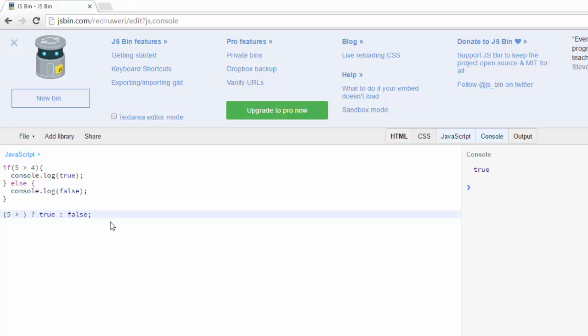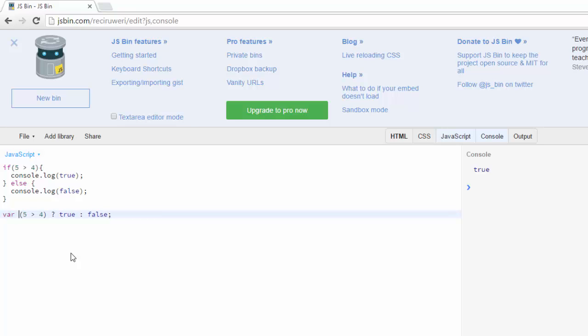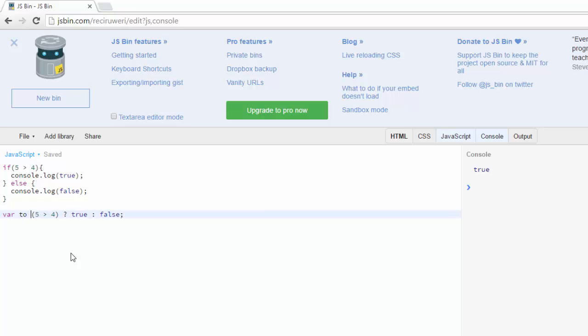Five is greater than four, so it's going to produce some value here, either true or false. And what I'm going to do is I'm going to assign it to a variable, and we'll just call this, call it TO for ternary operator.